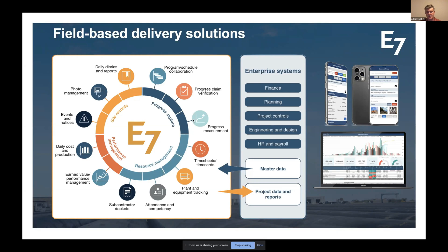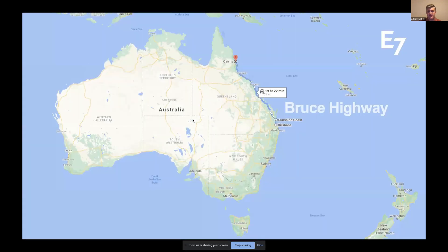In a nutshell, our aim is to provide project leaders with daily insight into what's happening, giving them a clear line of sight to the field. That's delivered through a mobile app and web interface.